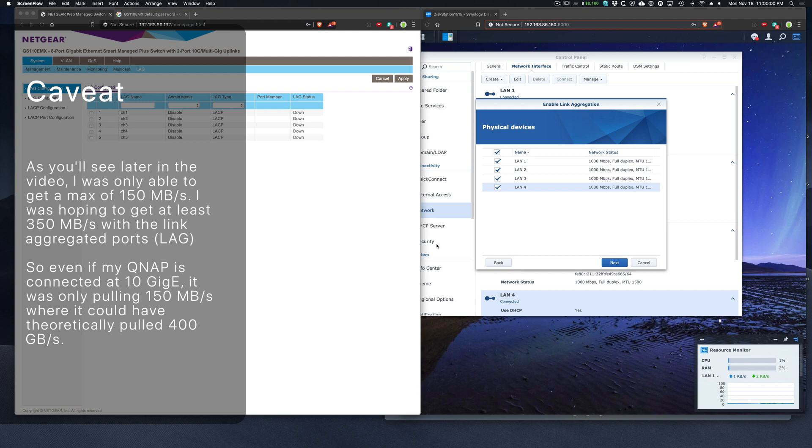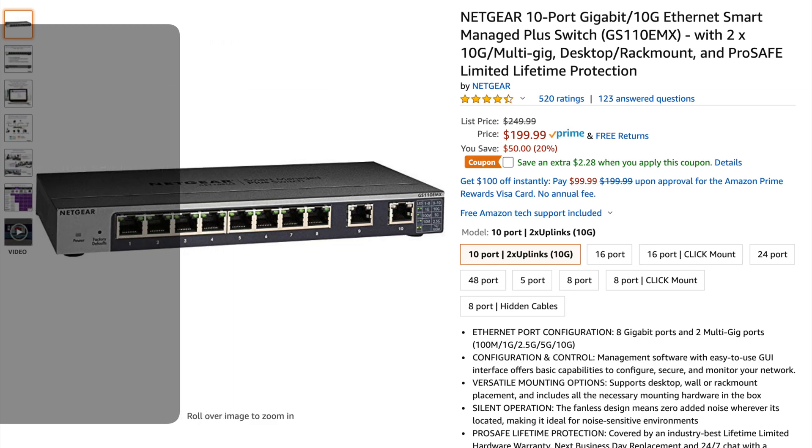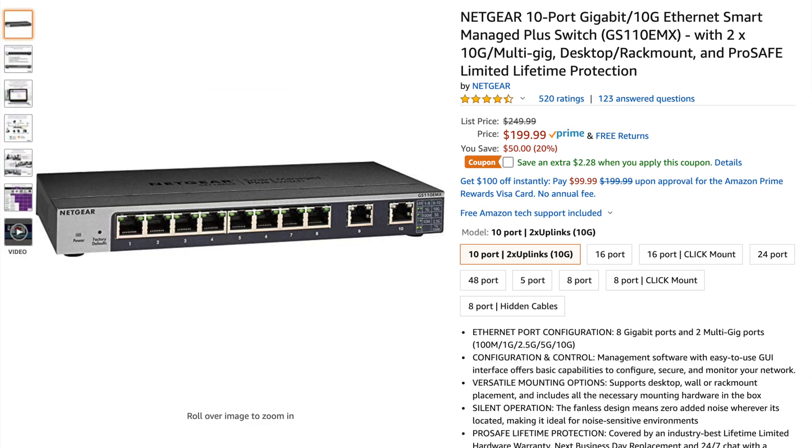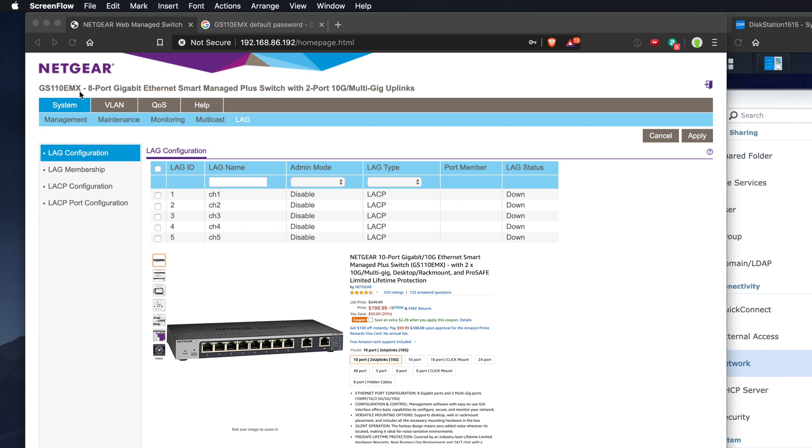For this to work, you need a switch that's a smart switch that's capable of link aggregation. In this case, I have a GS110EMX. It's an 8 port gigabit ethernet smart switch.